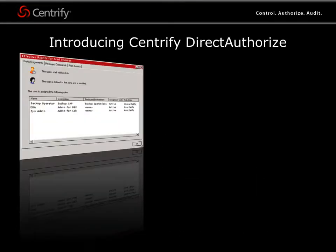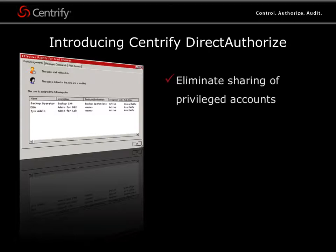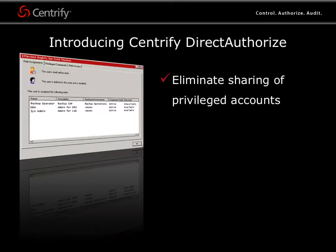Centrify Direct Authorize has been designed to specifically address crucial security and compliance requirements. In this brief demonstration, we'll show you how easily Centrify Direct Authorize can help you grant users the right to execute privileged commands without giving them the passwords to root or privileged accounts.